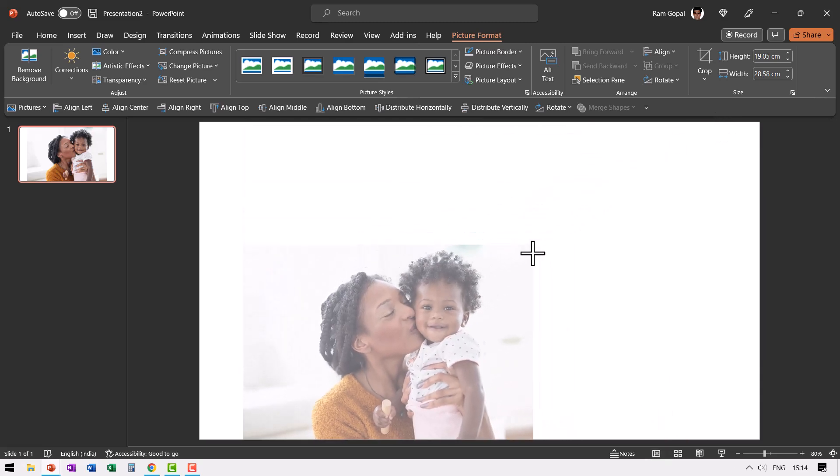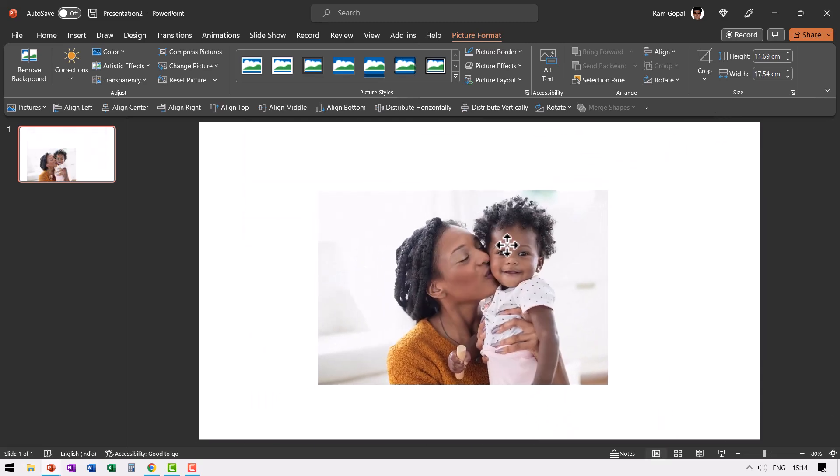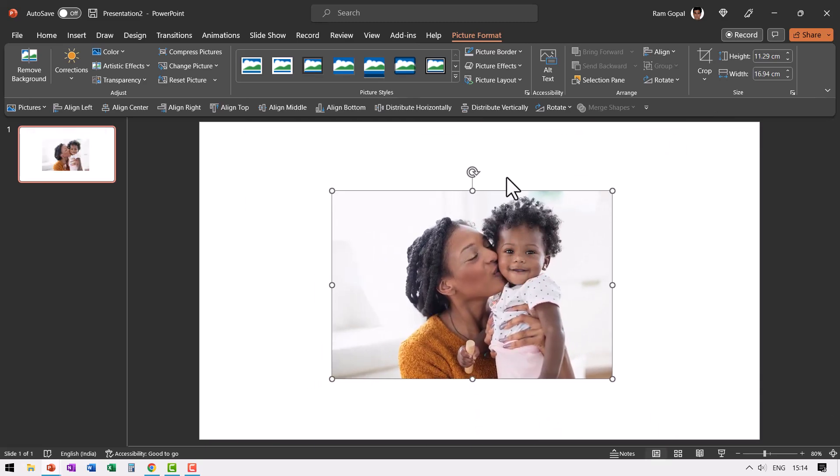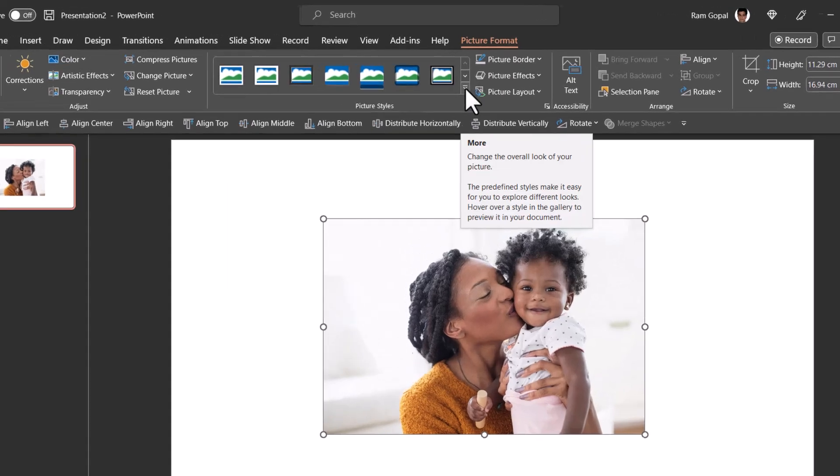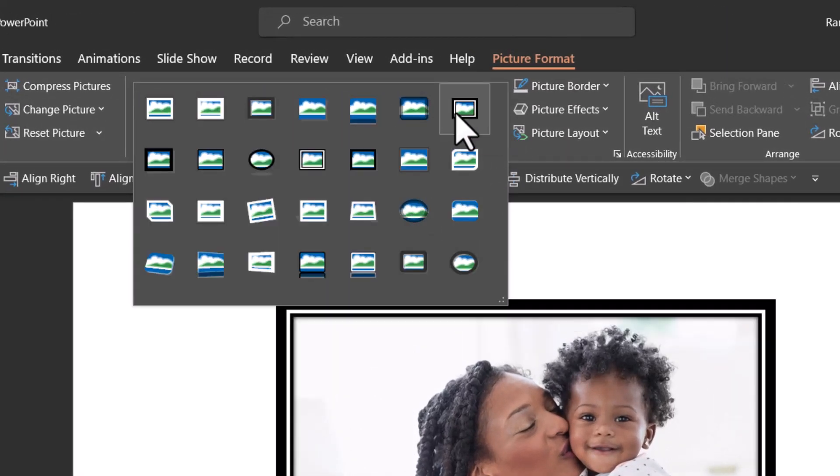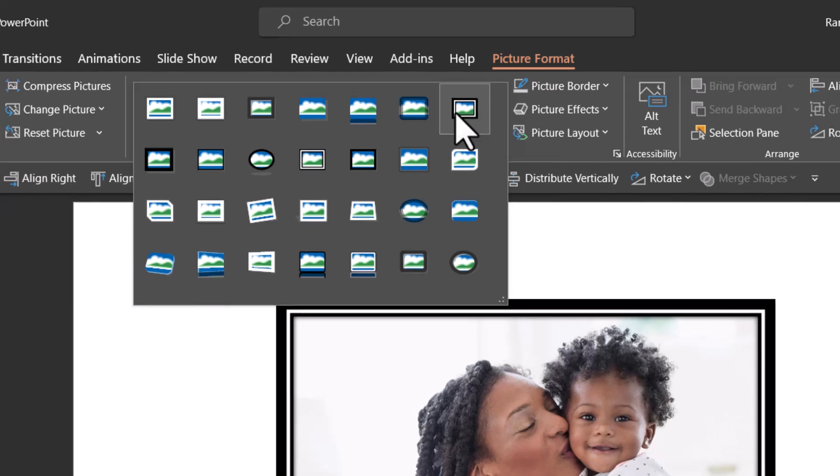Now the next step is to resize it. So it is somewhere in the center of the slide and then let us add an effect. So let us go to picture styles and choose this one called double frame black.